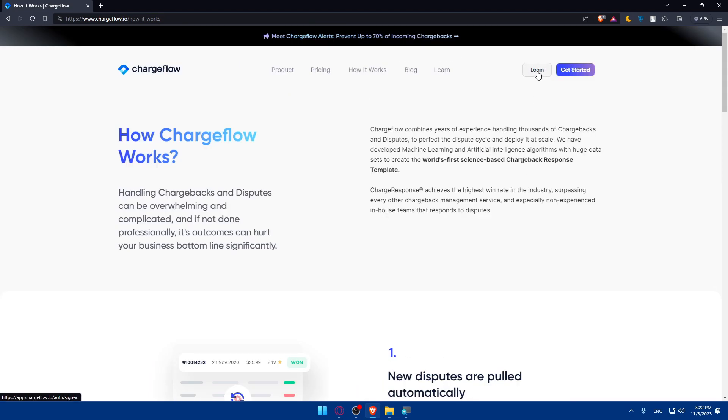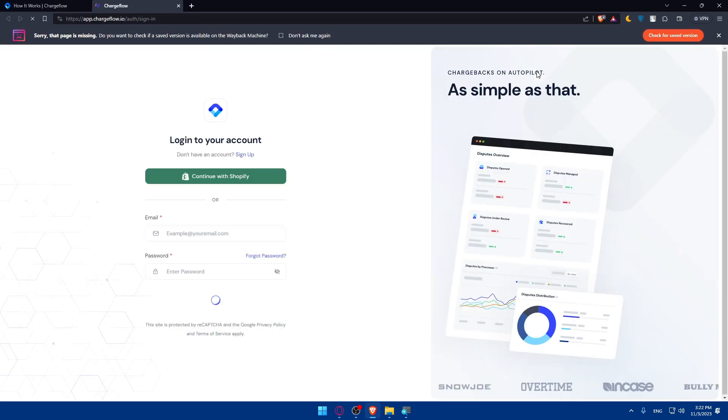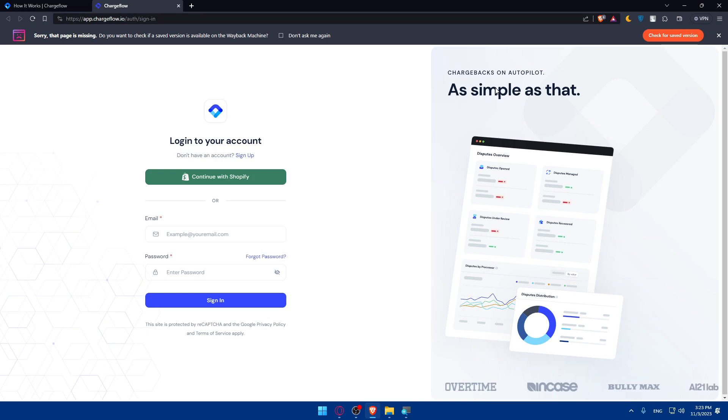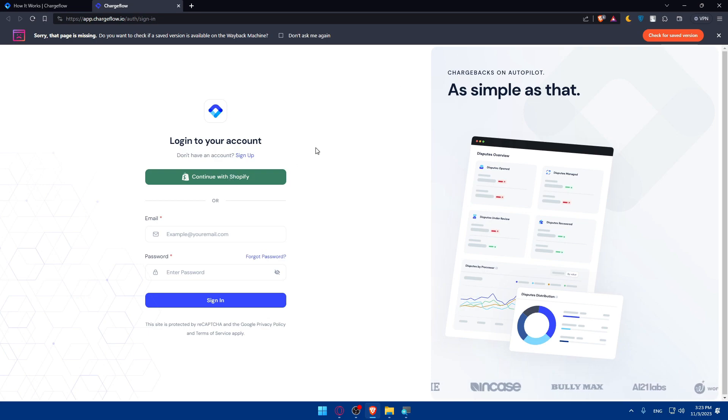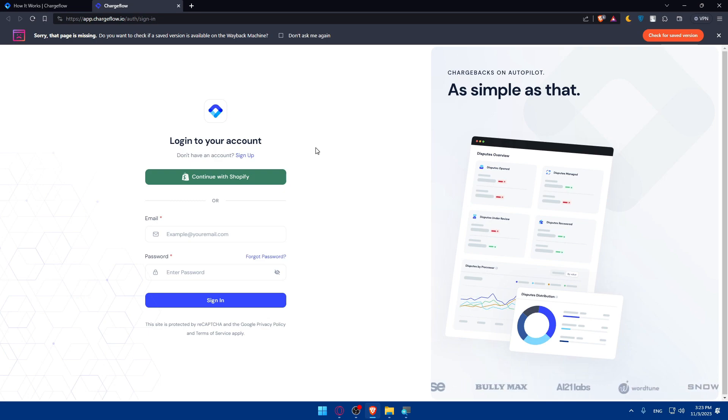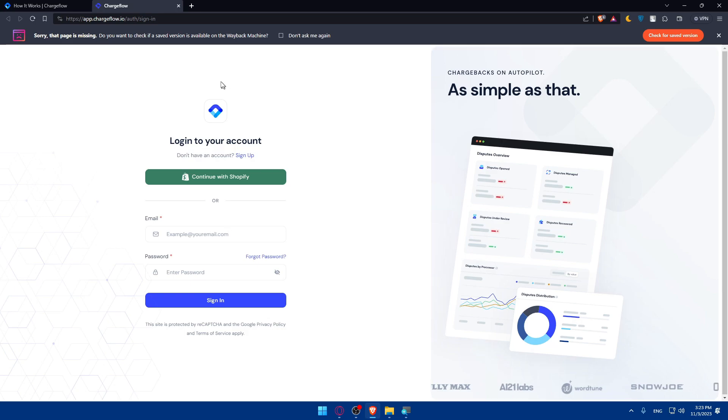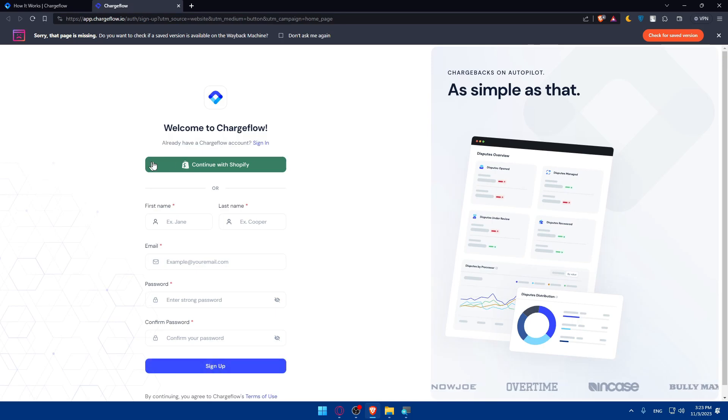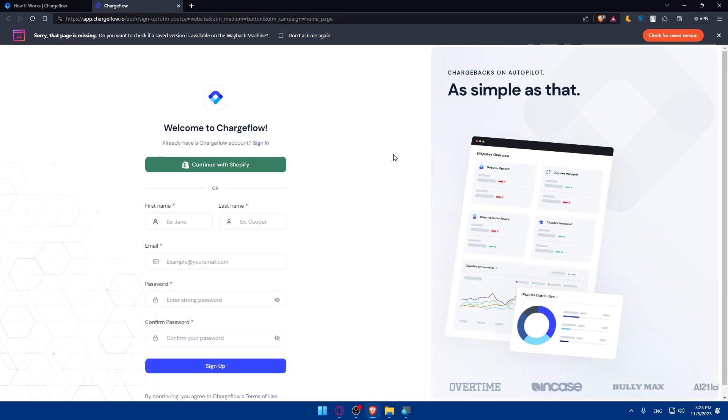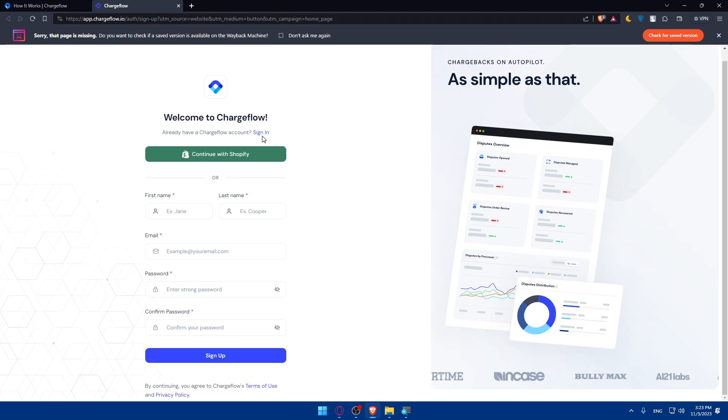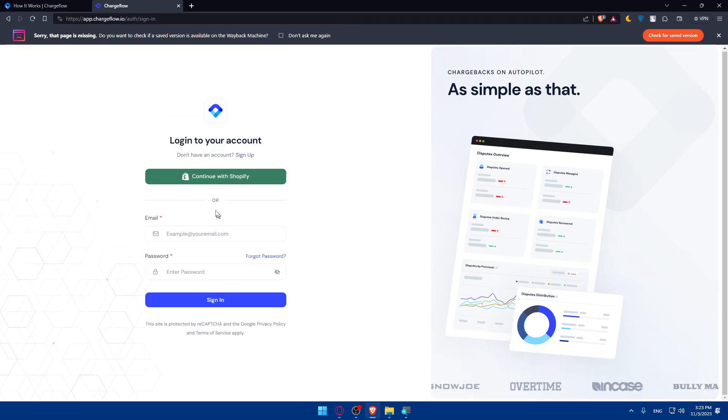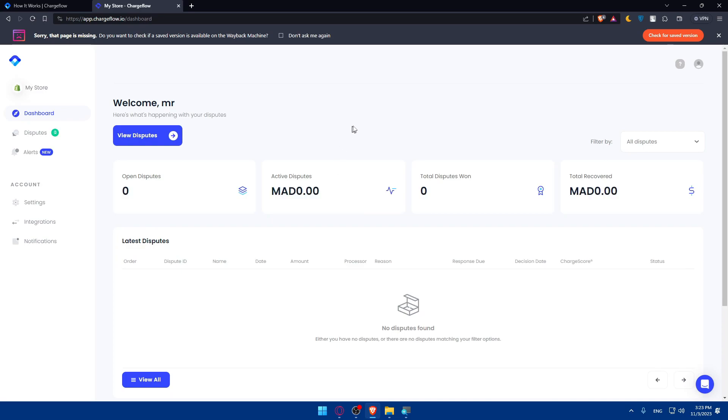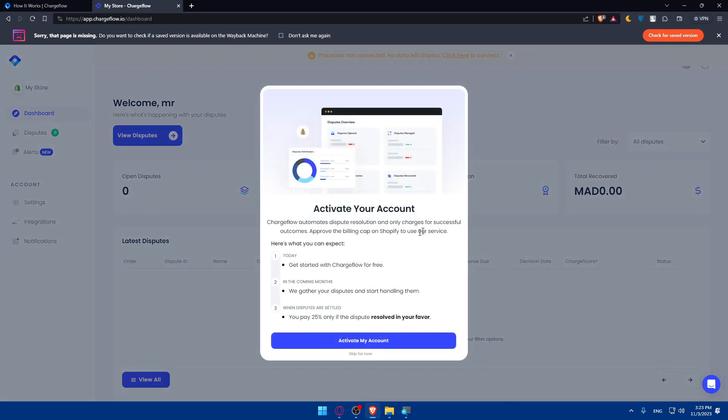I'll click on login at the top right corner to log into my account. If you have a Shopify account, you can continue with Shopify to avoid entering email and password every time, or even when creating your account. Here I'll sign in with Shopify and I'm right away signed into my account.